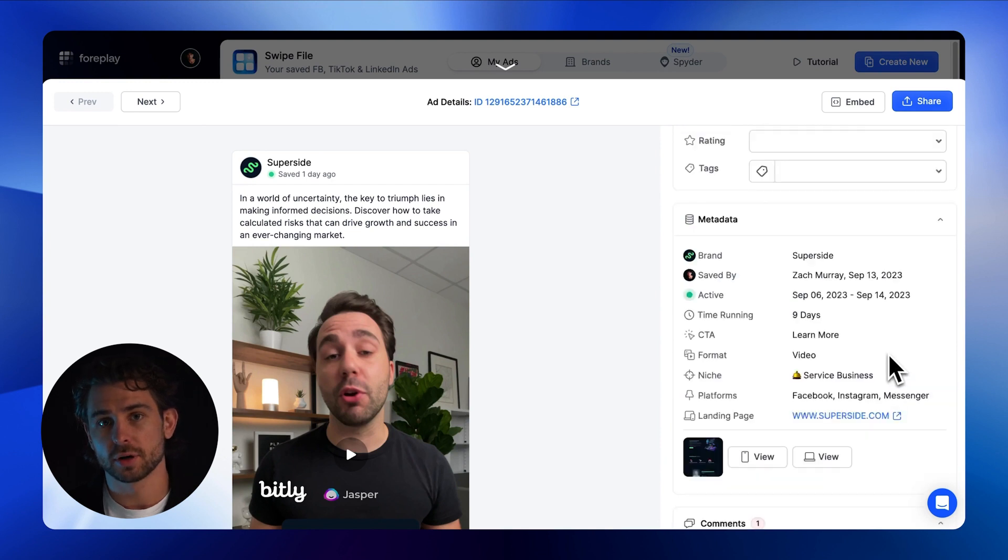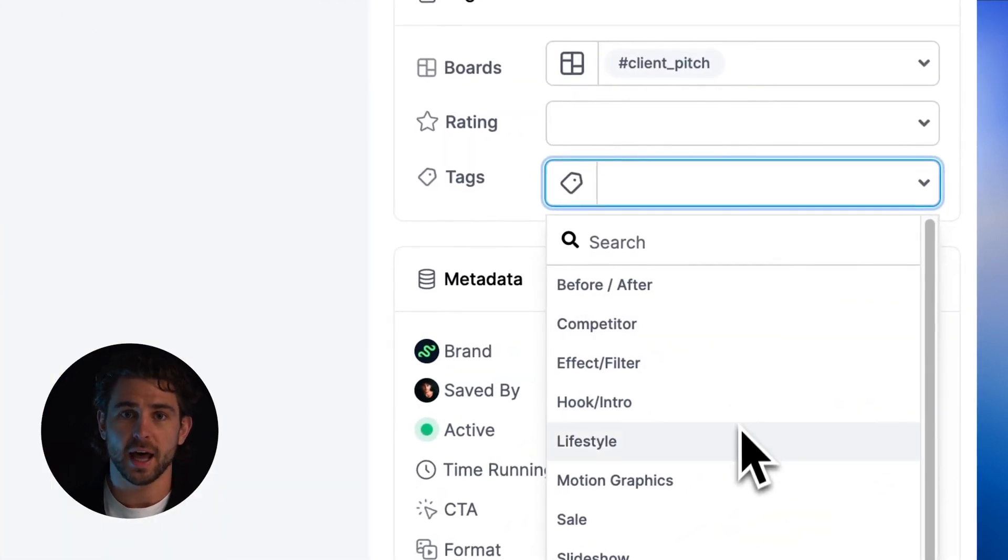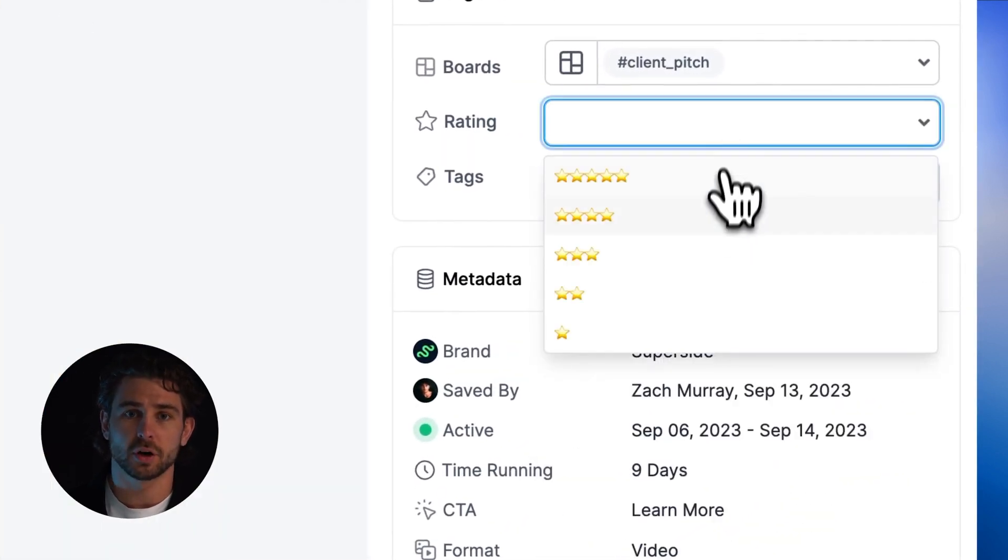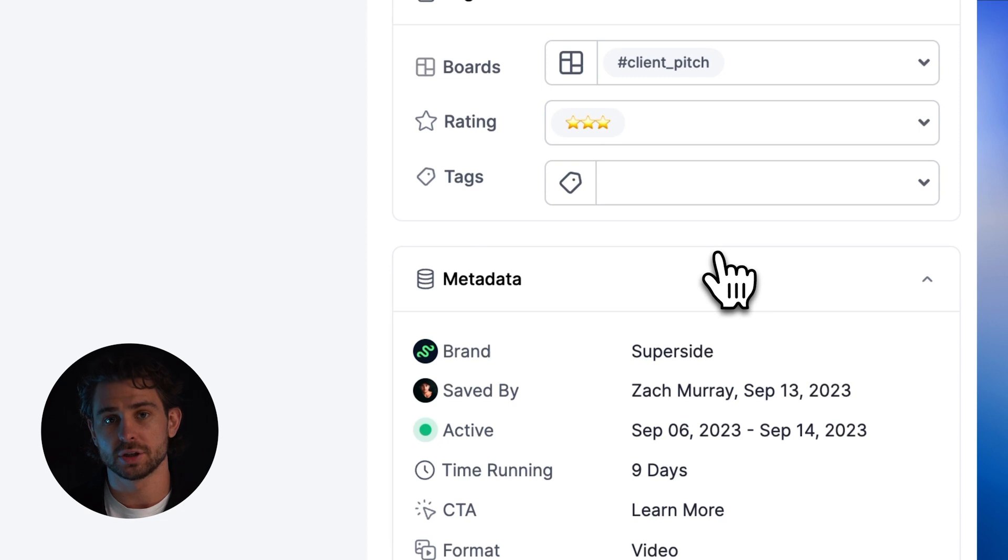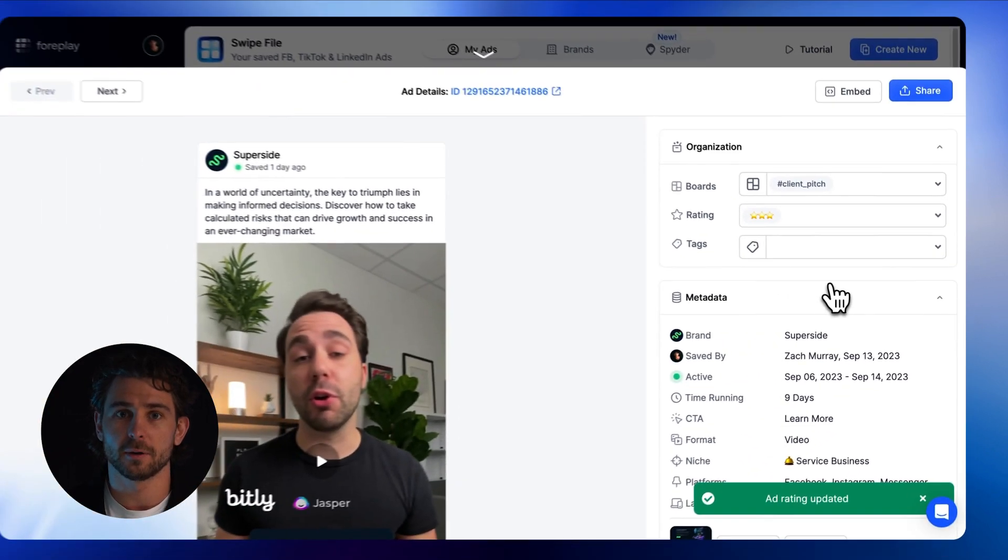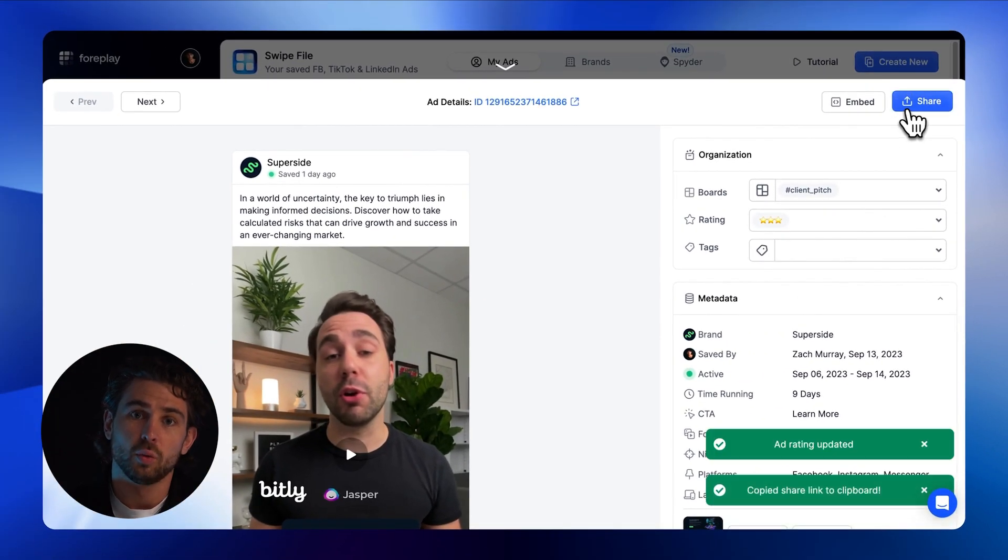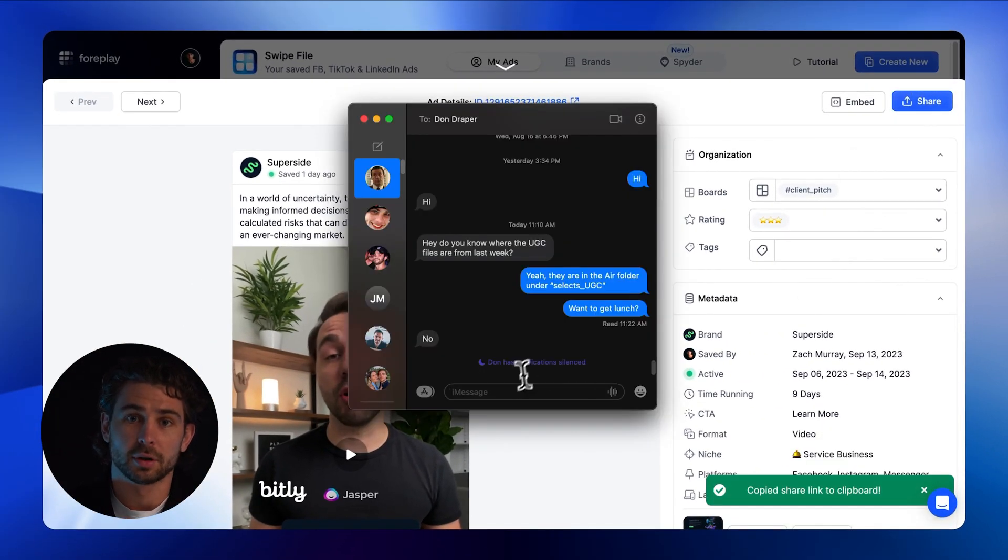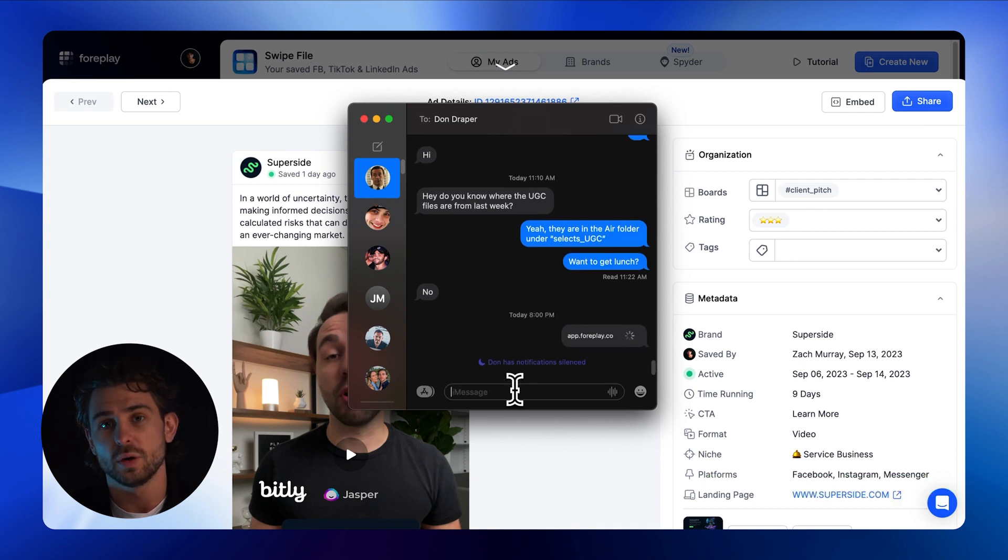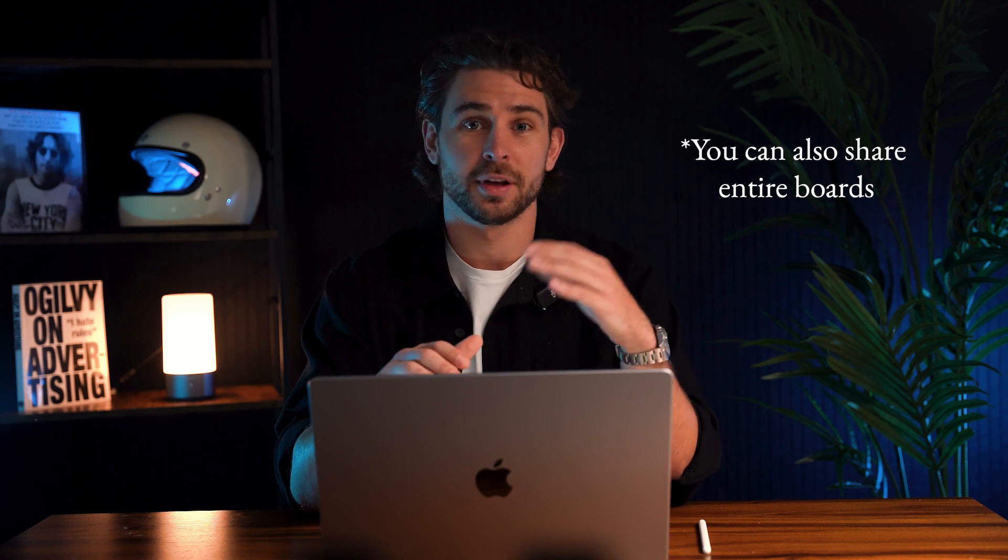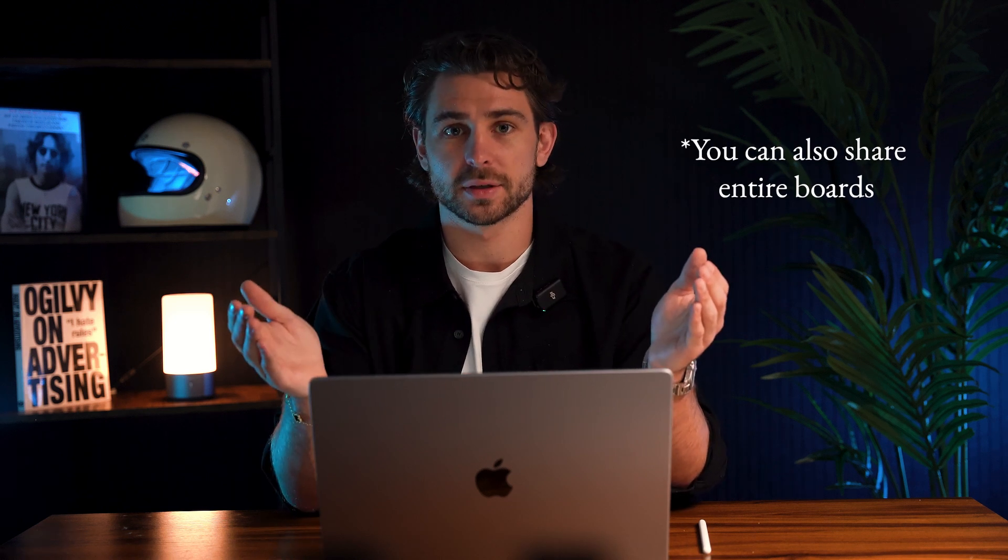This screen also lets you download the asset or thumbnail, add internal comments, custom tags, and a one to five star rating for additional organization of your swipe file. Clicking the share button will copy a link to your clipboard. You can share this link with anyone, even if they don't have a Foreplay account, so we make it seamless to collaborate with external agencies or freelancers.